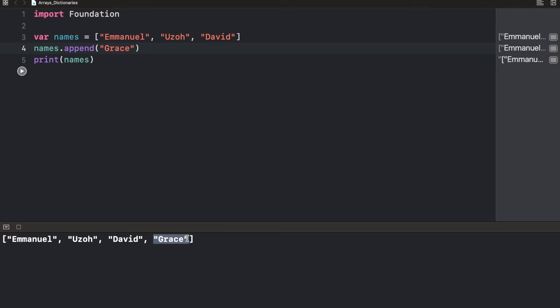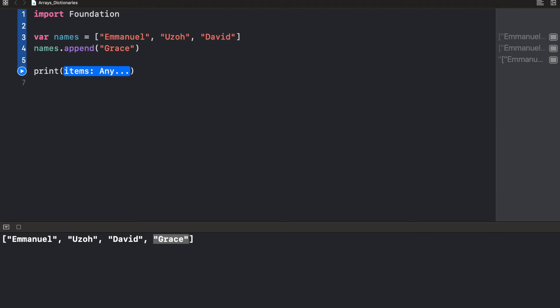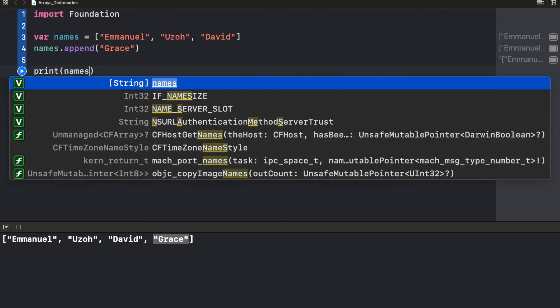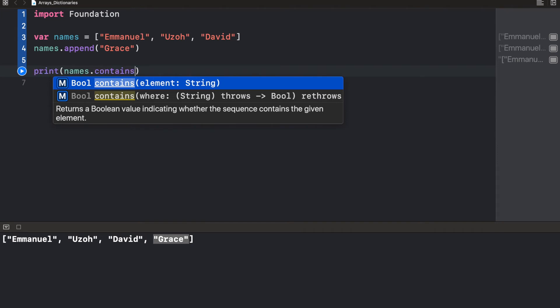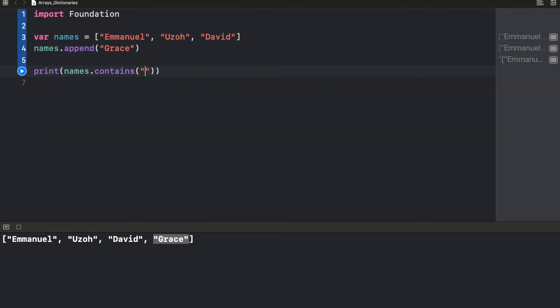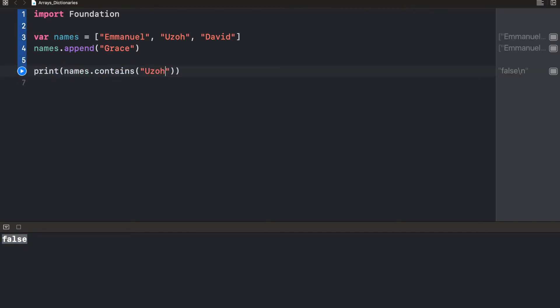You can actually do a lot of things. You can delete, you can search. Let's say we want to find out if a student actually belongs to our school. We could simply say print and names.contains, and in bracket we're going to pass in a string. Let's say John. John definitely is not in our array, so we expect this to return a boolean of false. We run this, and of course it says false. If we try to return Uzo, it's going to return true. Feel free to play around with the different functions that come with arrays.